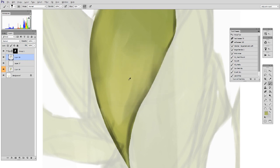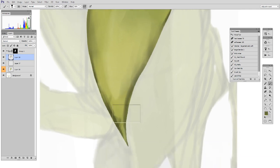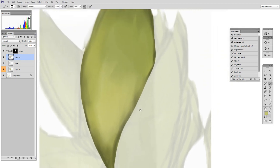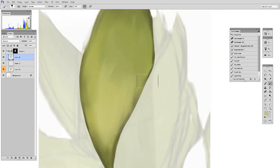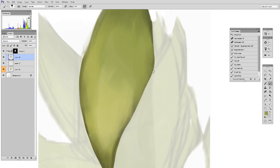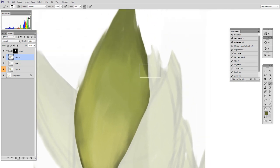Just sample a color, paint it down, sample a new color, paint it down. So I'm really not deviating very much from the block in. All I'm doing is kind of smoothing out, cleaning up, and averaging these colors.